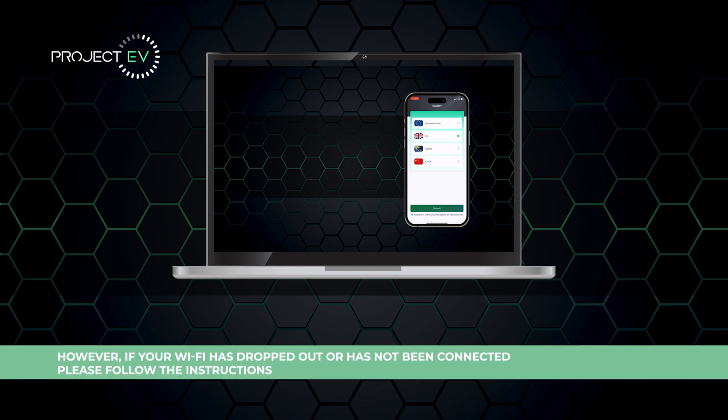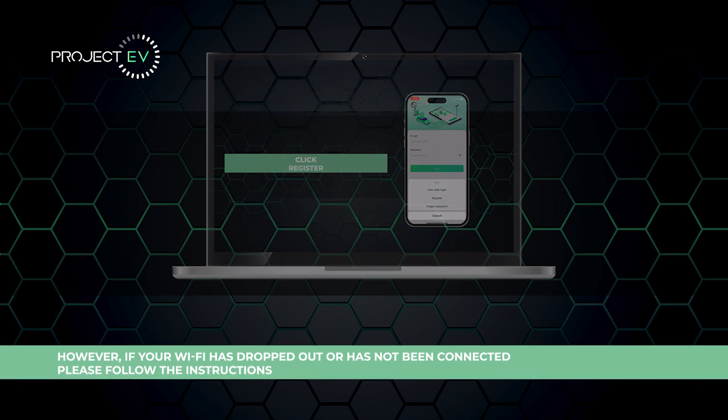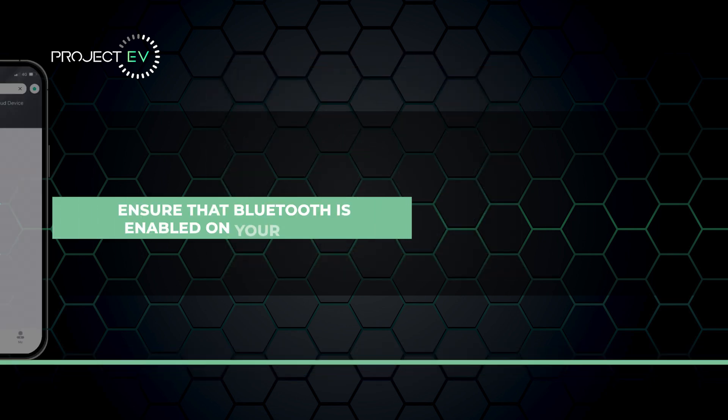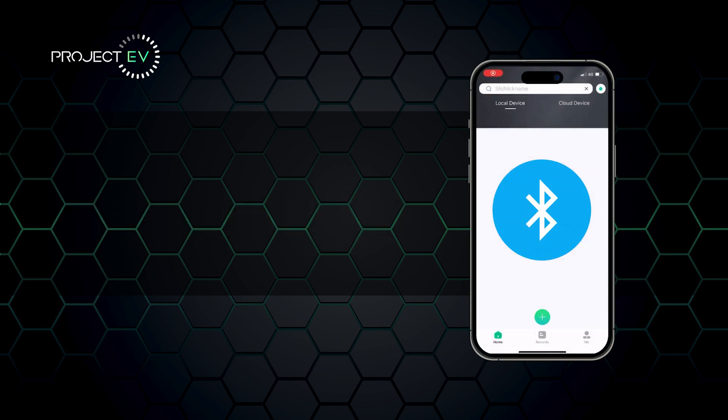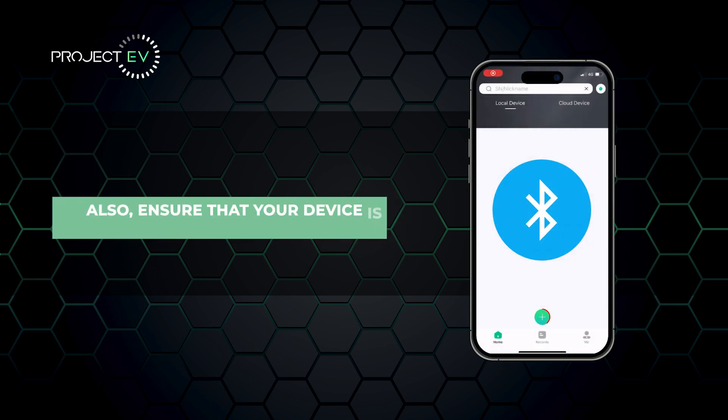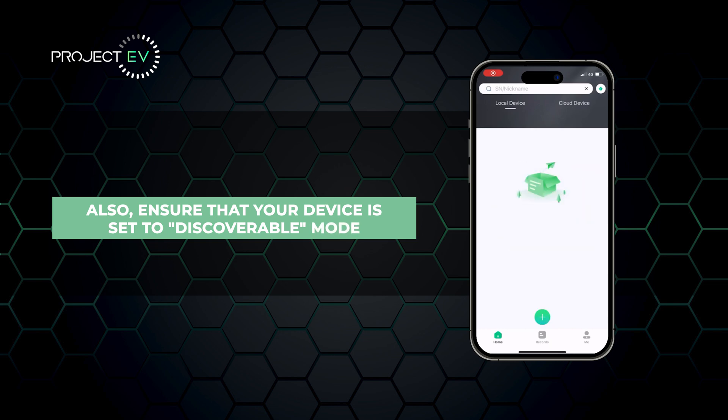However, if your Wi-Fi has dropped out or has not been connected, please follow the instructions. Ensure that Bluetooth is enabled on your device. Also, ensure that your device is set to discoverable mode.